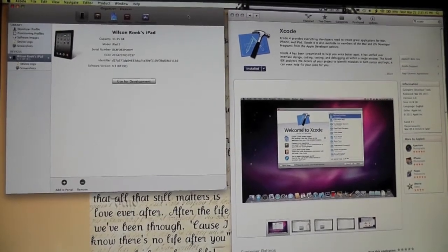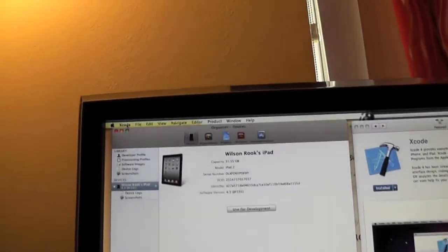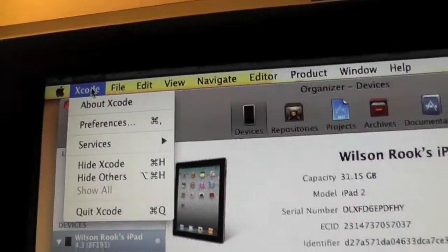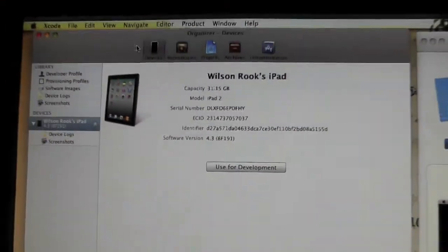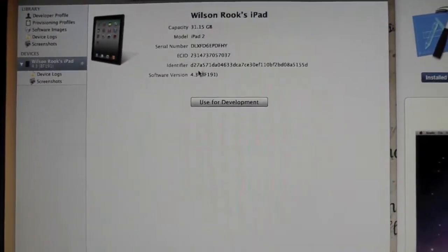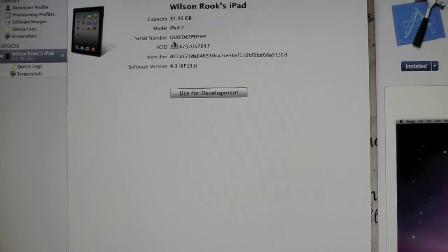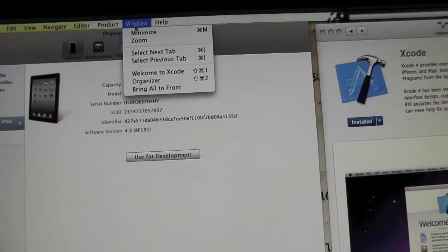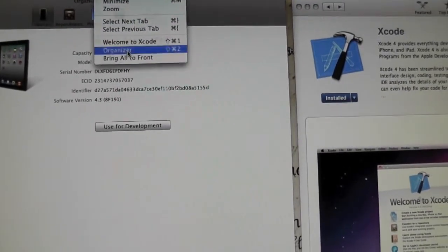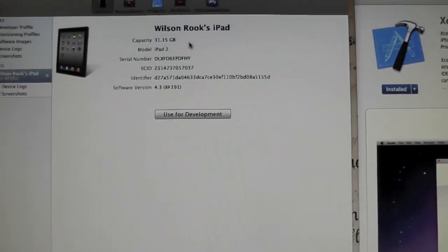And then when we open Xcode, we're on Xcode up here at the top, you'll be prompted with this window. Now if you do not get this window, all you do is go up to window, organizer and it's going to bring up what you see here.